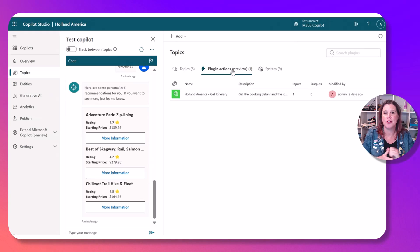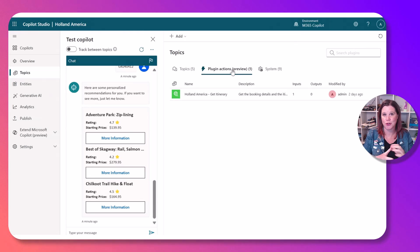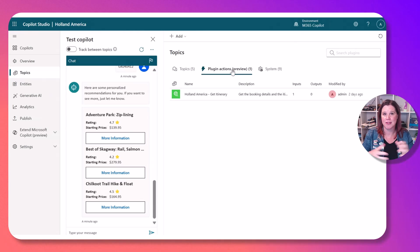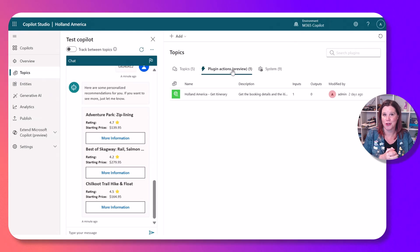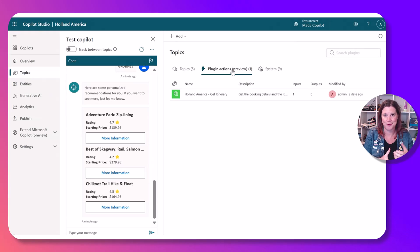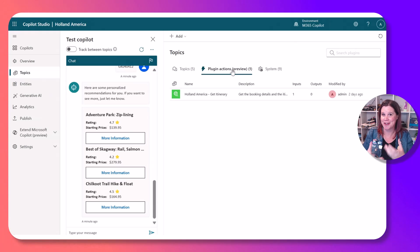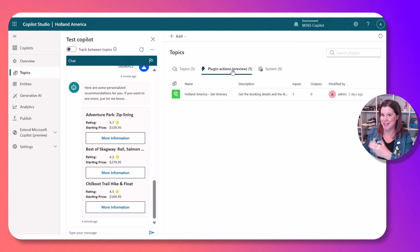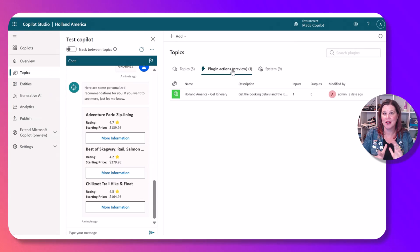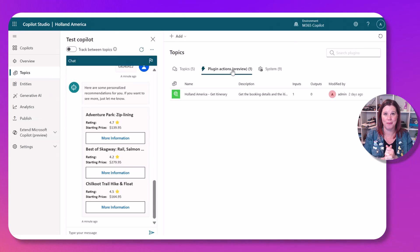But now you can connect it to your actual business systems as well. So if you give your copilot the knowledge of what's in your CRM, what's in your ERP, HR, booking system and the ability to take actions for you, now you've got a much much more powerful system.